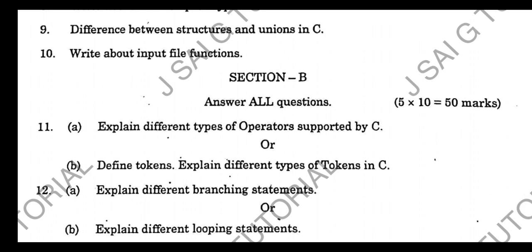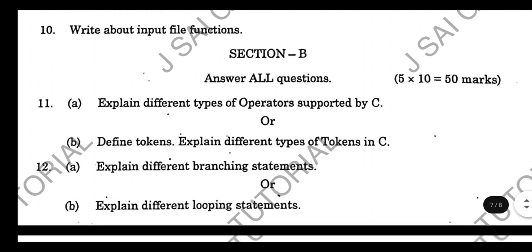In the 10-marks section, the first question is: Explain different types of operators supported by C language. Cover the definition of operators, types of operators, and explain each type in detail for 10 marks.